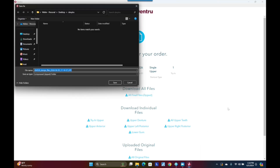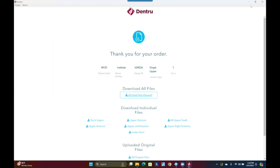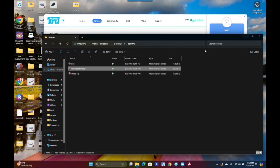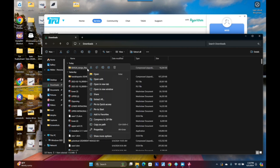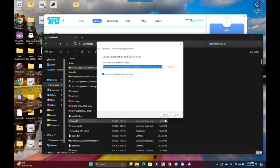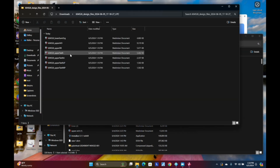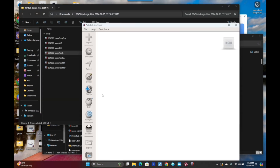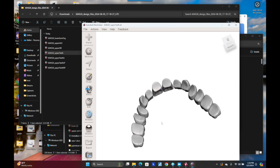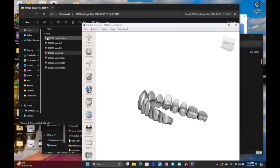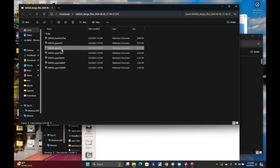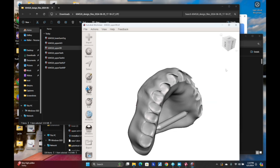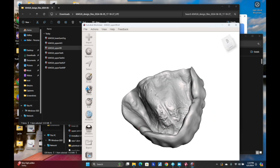Let's show you what it gives you. It gives you the files in STL ready to print. It gives you a bunch of files — the one you want is the upper arch of teeth. It also gives them to you in segments if you prefer that. And then it gives you the upper tissue file. It puts a support bar on the tissue file for better accuracy during 3D printing.